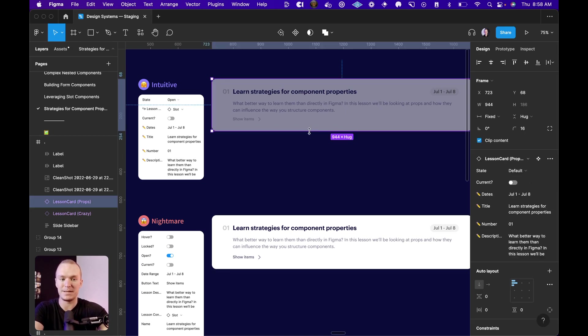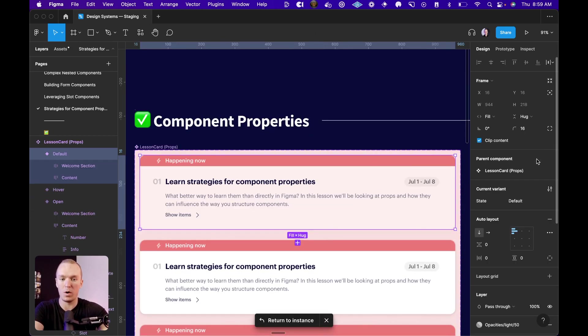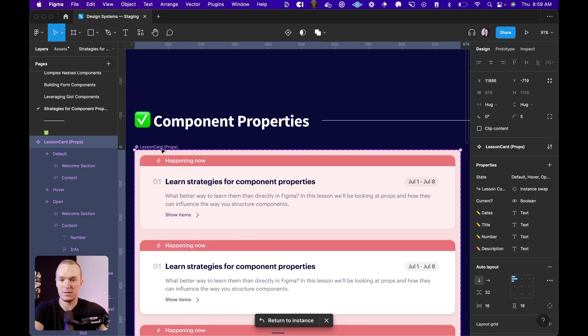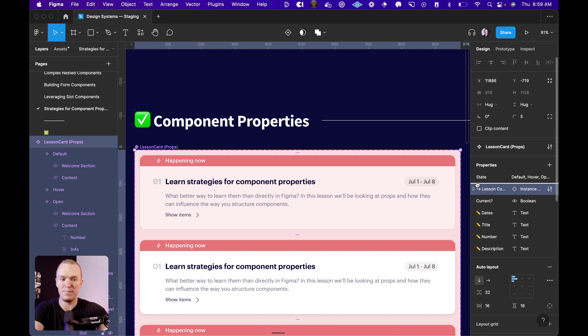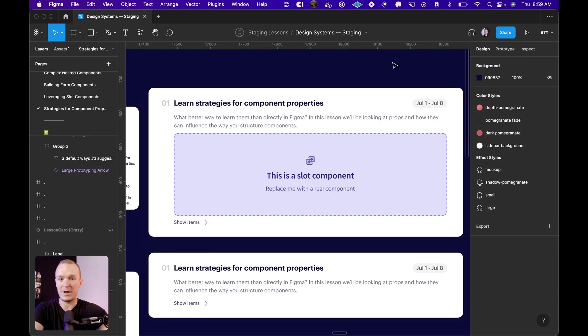And we can do this by simply changing the order in our components here. All I've done is moved this to be below the state that it is dependent on.